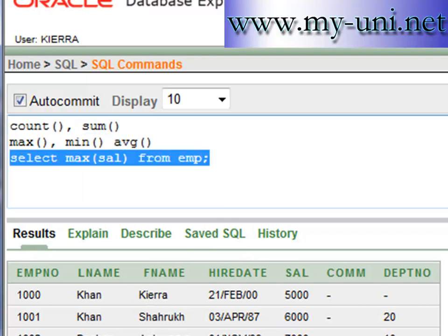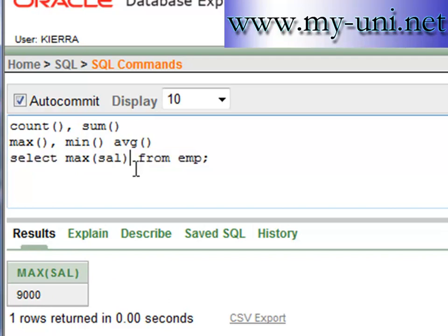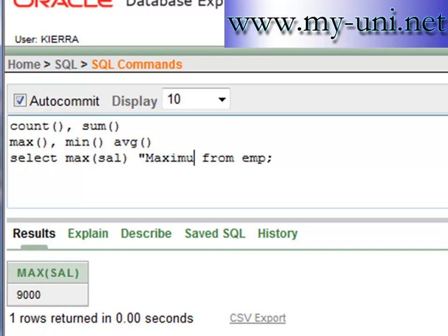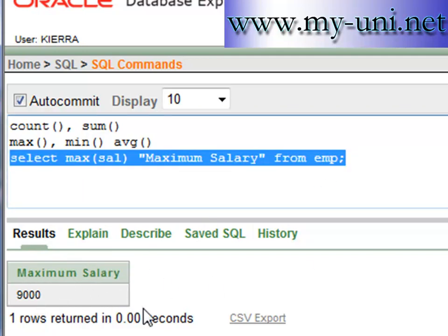We will run this and the maximum salary is nine thousand dollars in the table. We can say in double quotation Maximum Salary to change this heading here. Run and the maximum salary is nine thousand dollars.